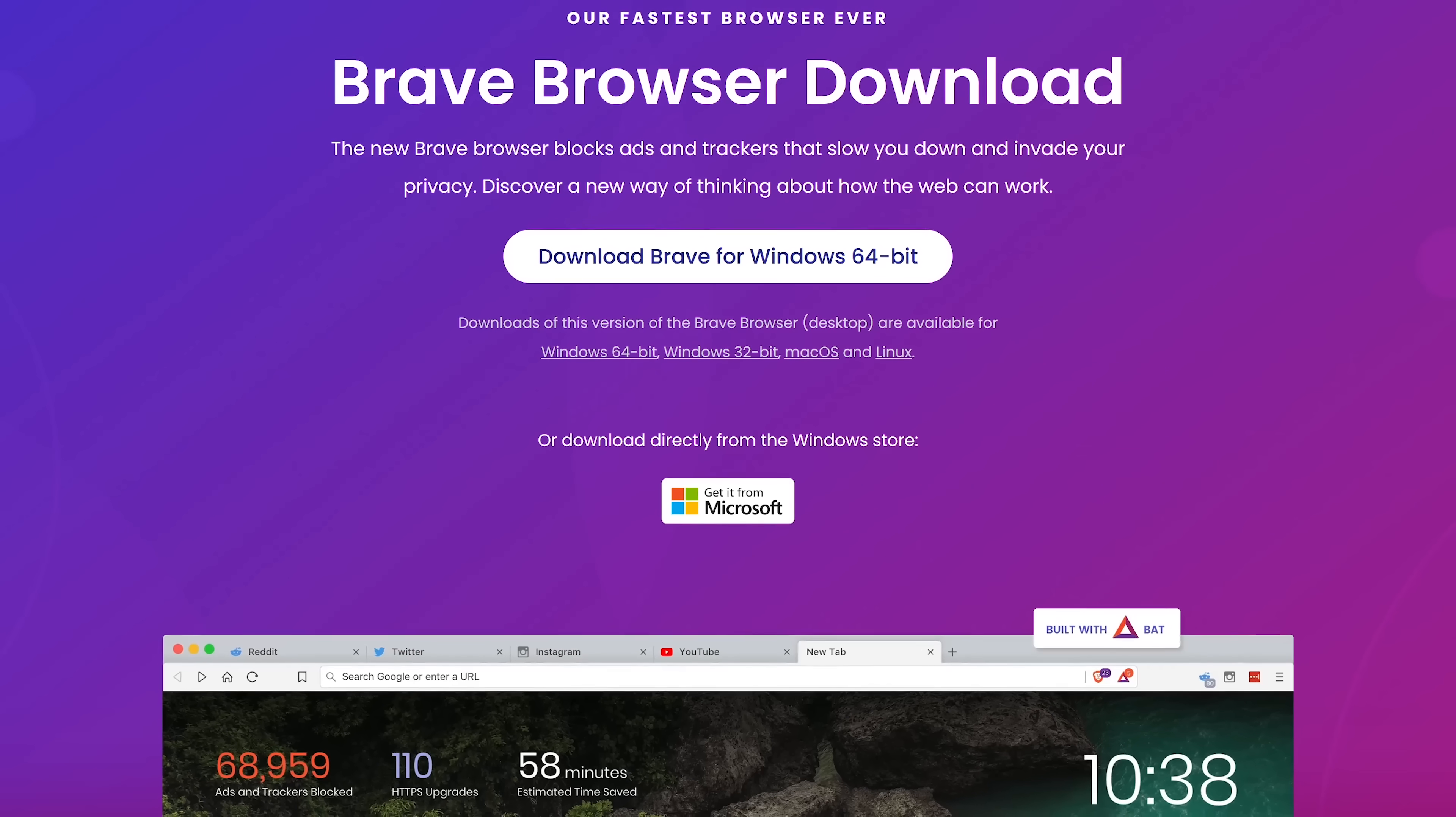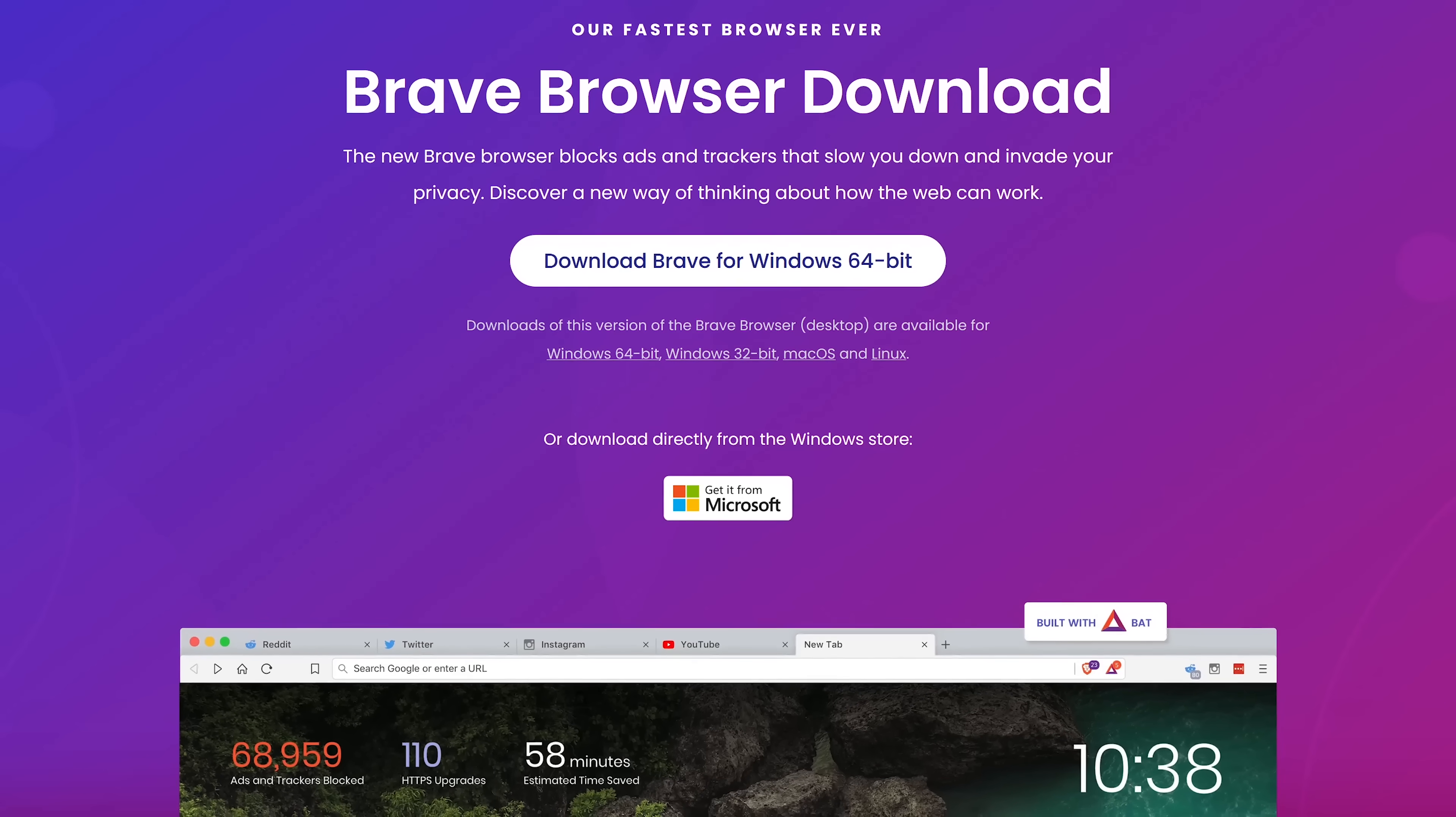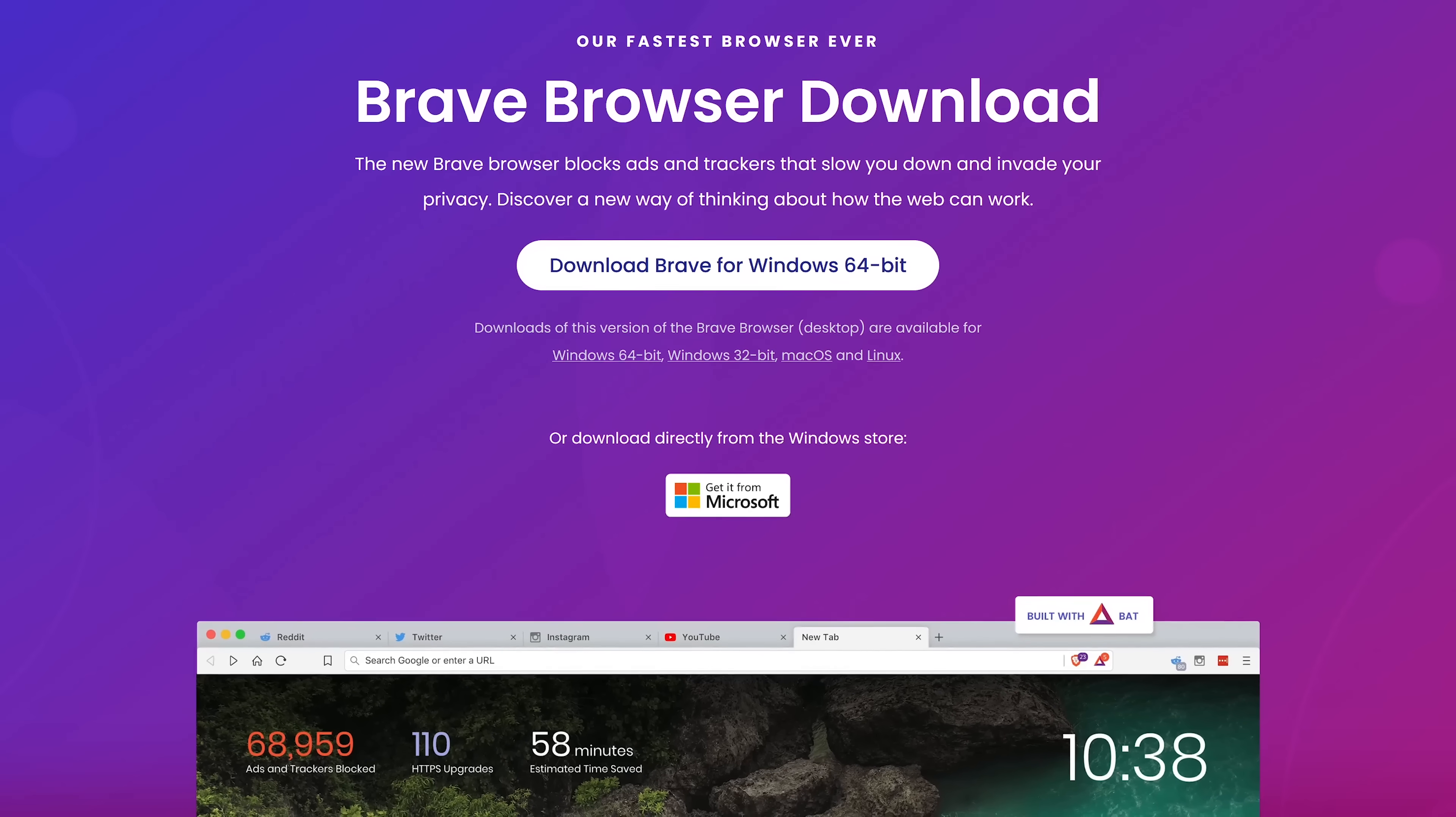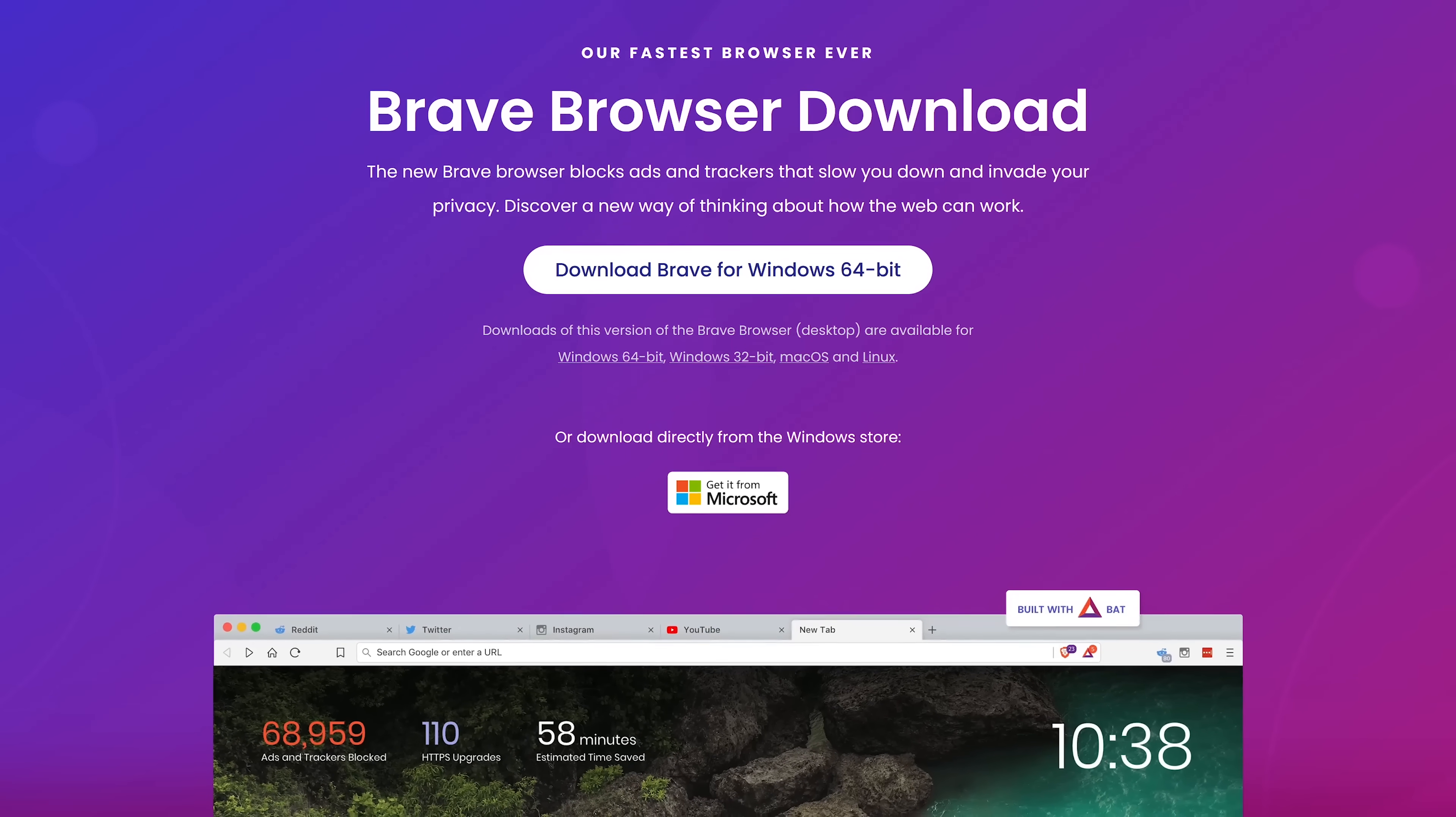While Brave is available on all the major platforms, a couple downsides are that it has limited support for extensions, and because it blocks trackers so aggressively, some webpages may not load properly. Other than that, it's a very good browser.